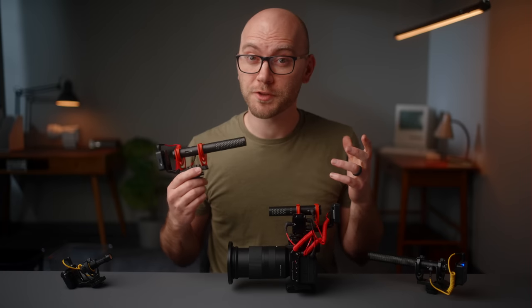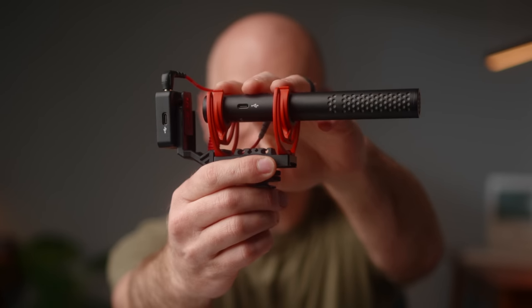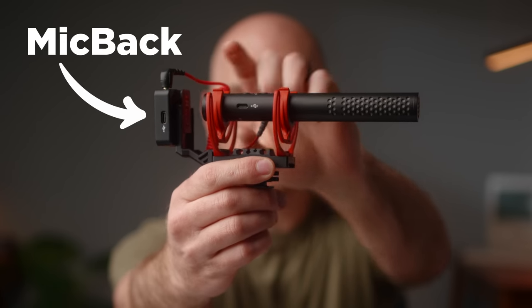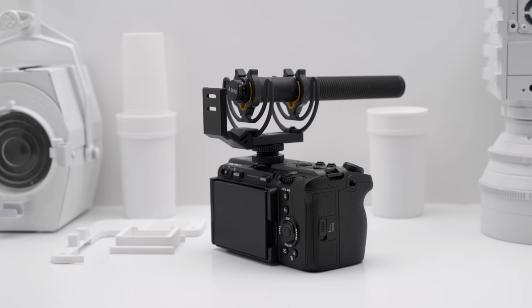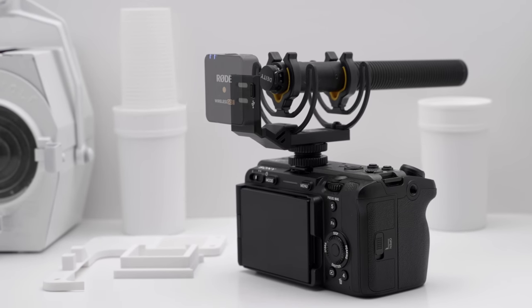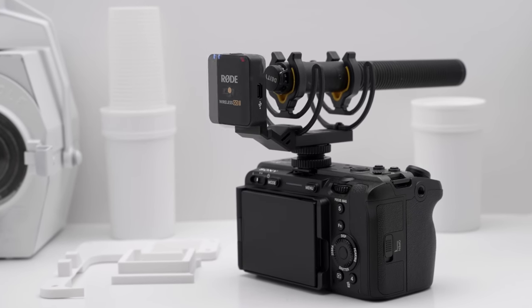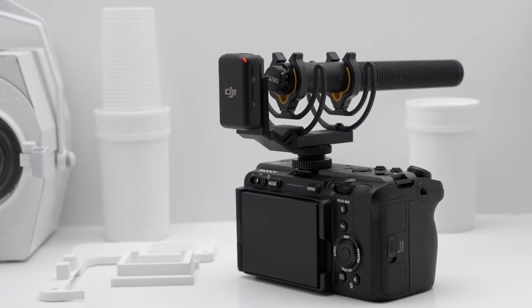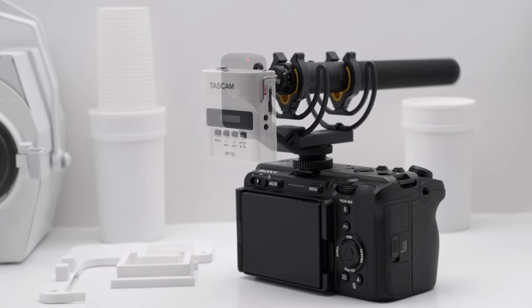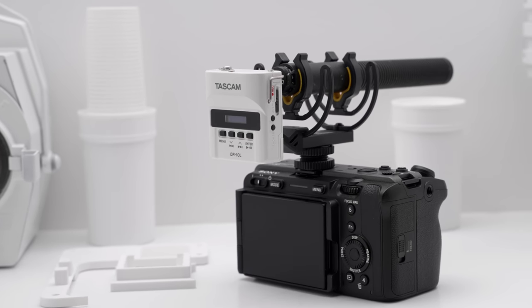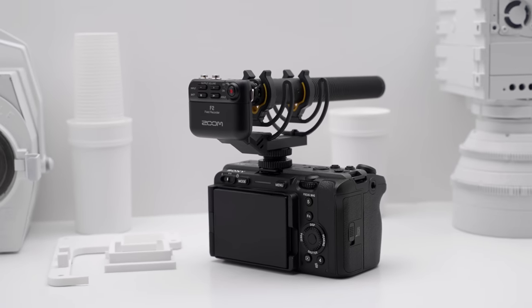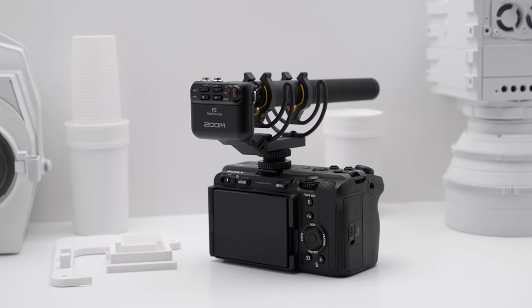Hey guys, Caleb here with DSR Video Shooter and this is the Mic Back. It is a 3D printed bracket that attaches to your microphone and adds the ability to put different modules on the back like wireless transmitters, 32-bit float recorders, and more.